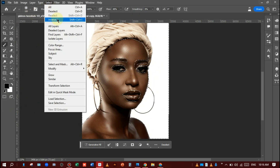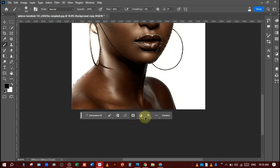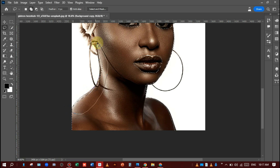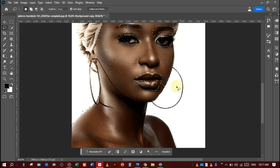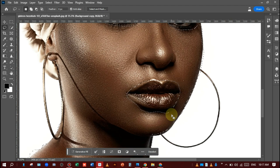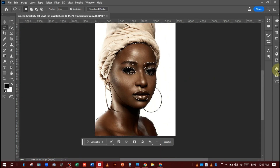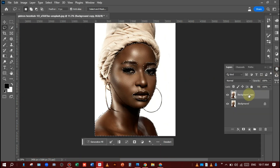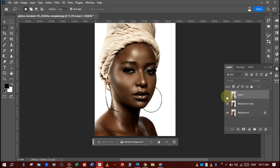Go to Select and make it an inverse selection. I will refine the selection using the Lasso tool if any area is not selected correctly, like this — perfectly. Then press Ctrl+J to make a selection copy like this — Layer 1.